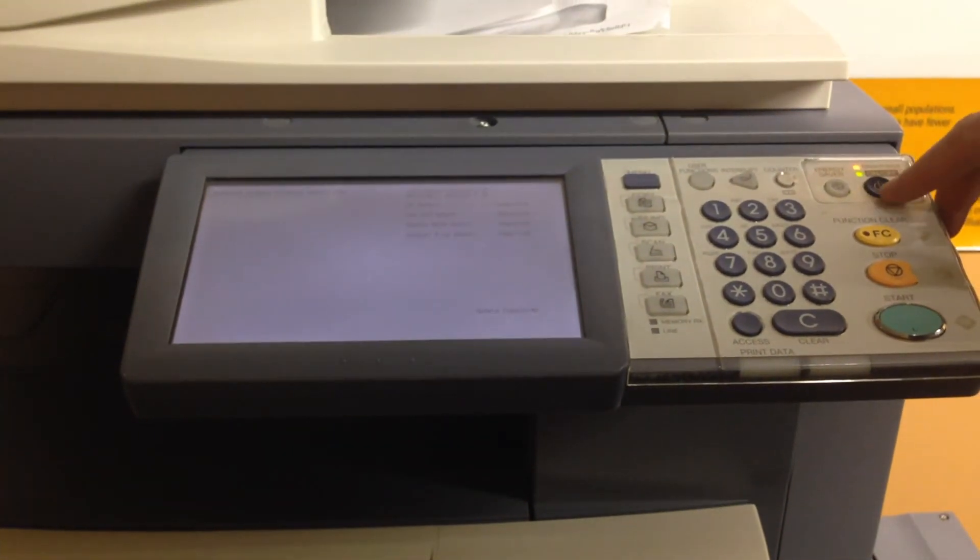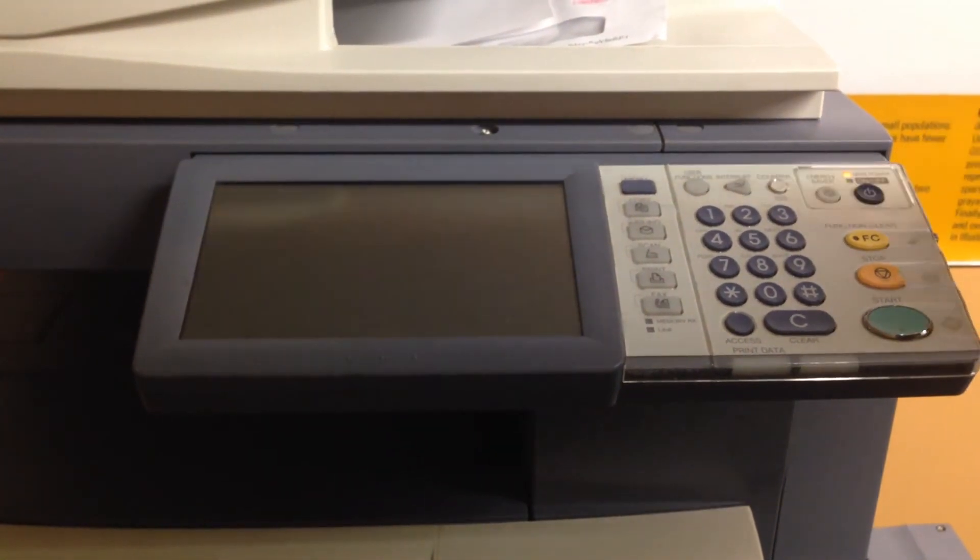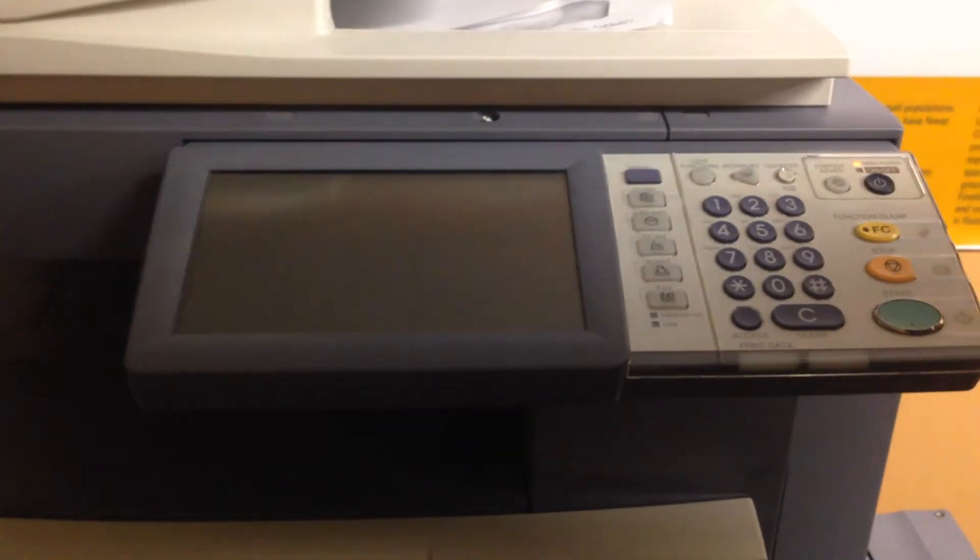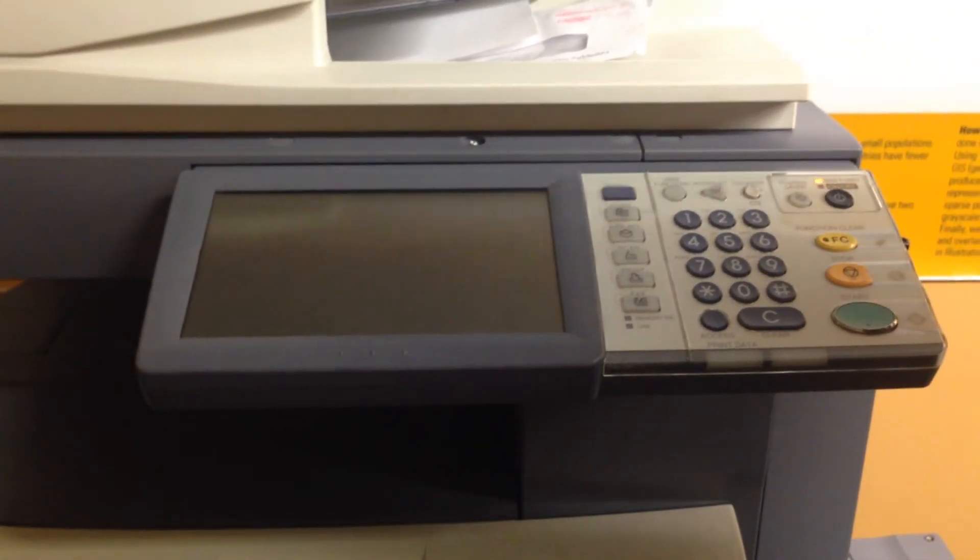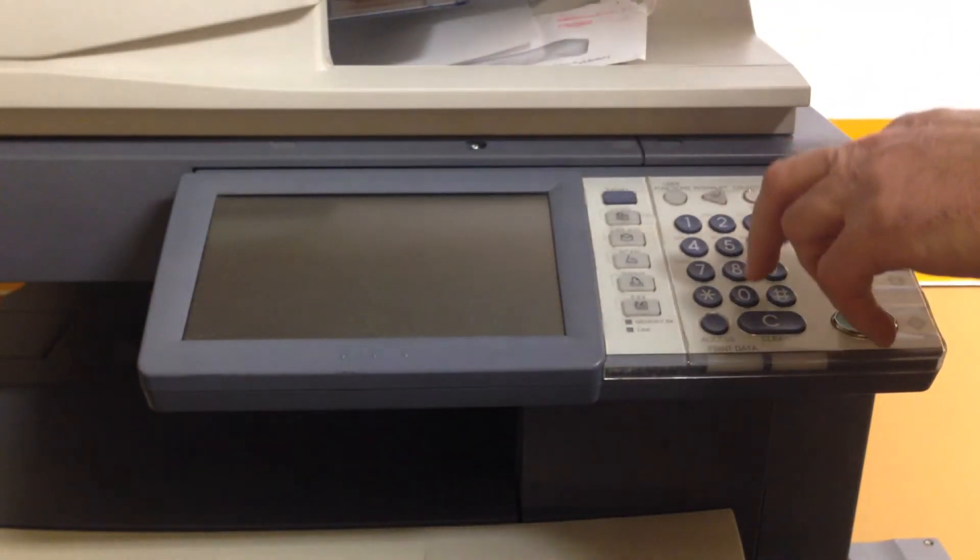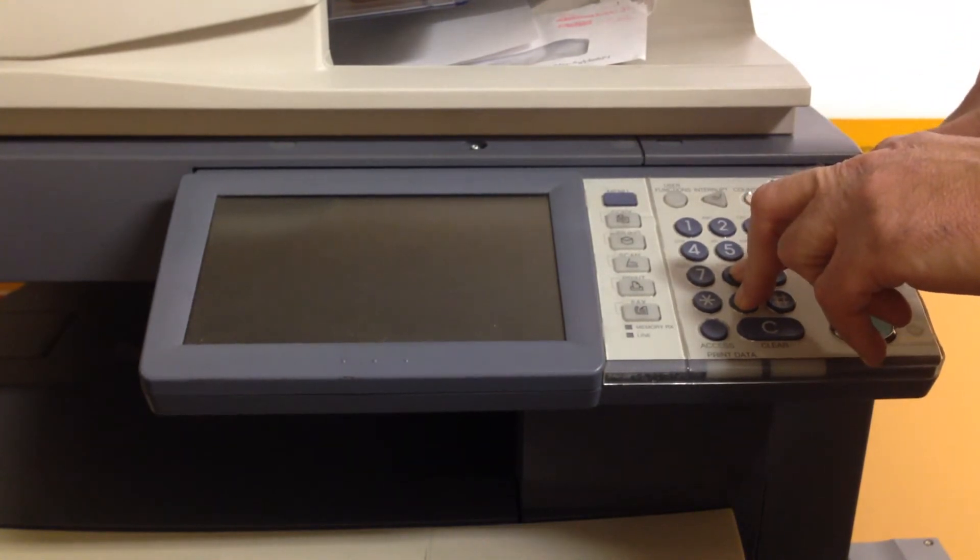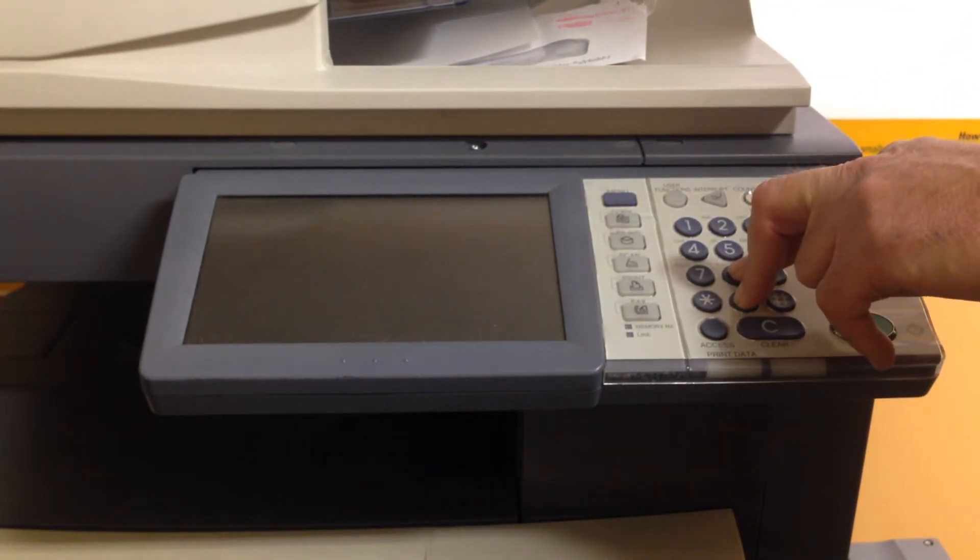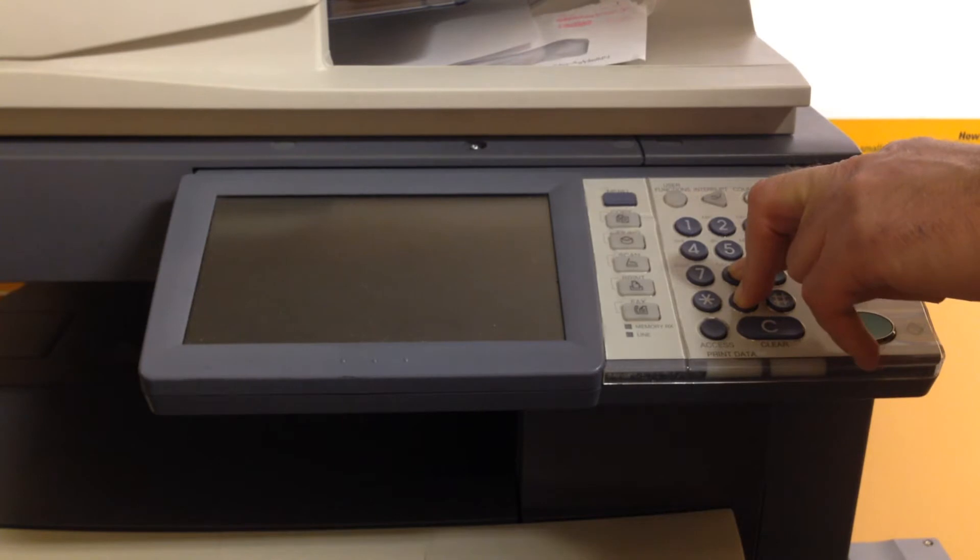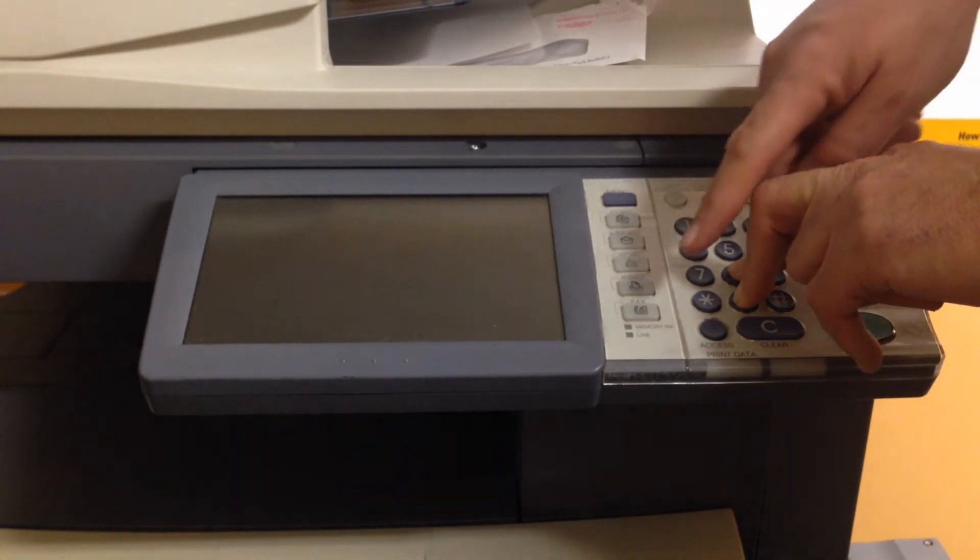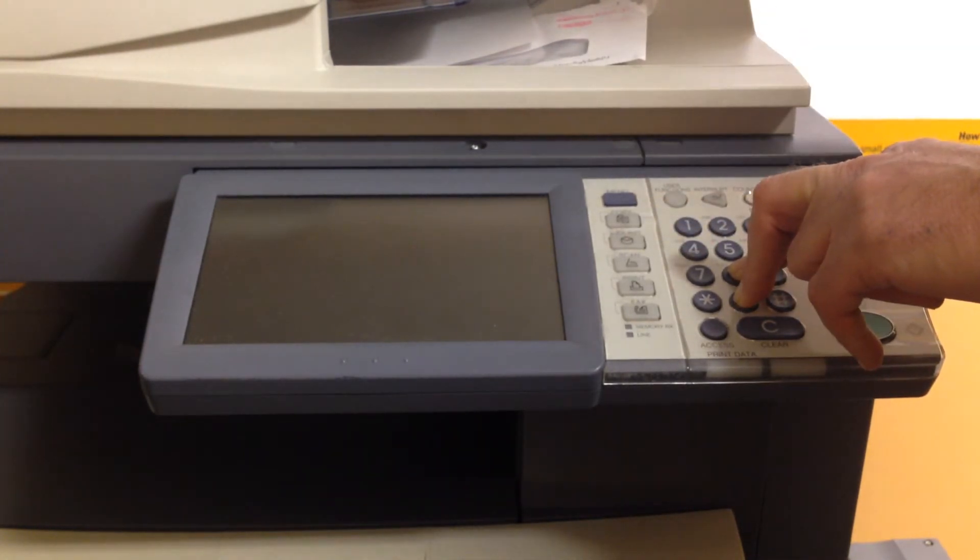At this point, we'll press and hold the main power button until it starts to shut down. You can then hold down zero and eight, press the main power button, again hold it for a few moments until you hear a beep,